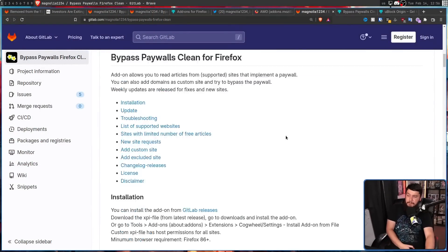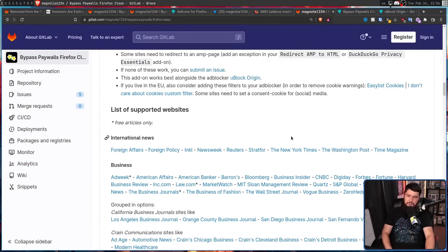If you have a paywall there, shouldn't it only go away if you pay the money? The answer is yes, that should happen. The problem is paywalls are made by developers, and developers will take shortcuts if you don't pay them enough money to do things properly. And it turns out a lot of websites do not pay their developers enough money to do things properly. Let's have a look at the sites supported by Bypass Paywalls Firefox Clean — maybe you will recognize a couple of them.